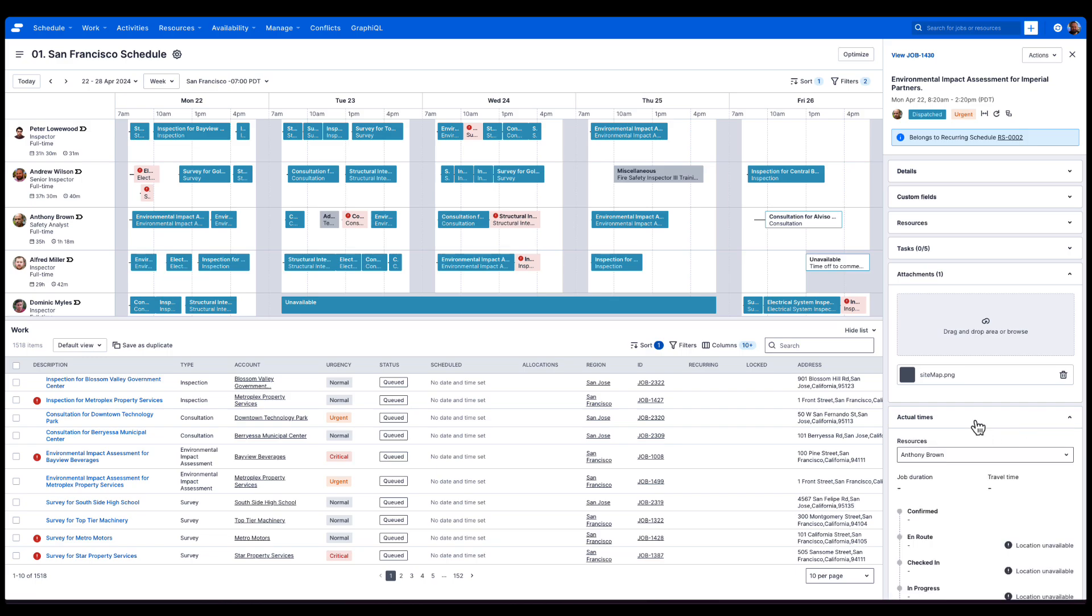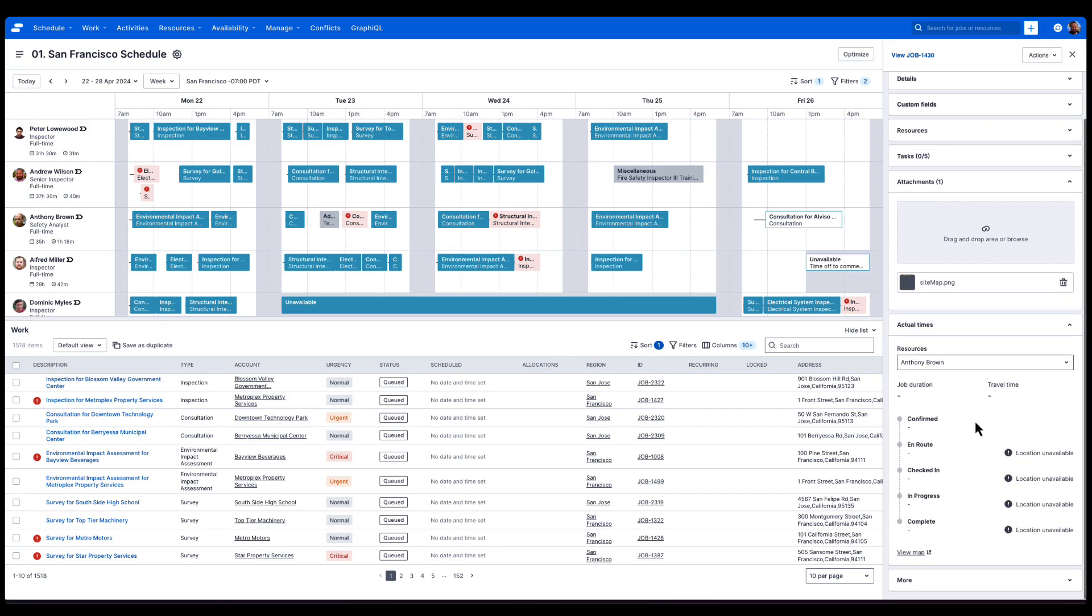Once the job's completed, we'll get all the time and date information from when Anthony started his travel to when he completed the work.